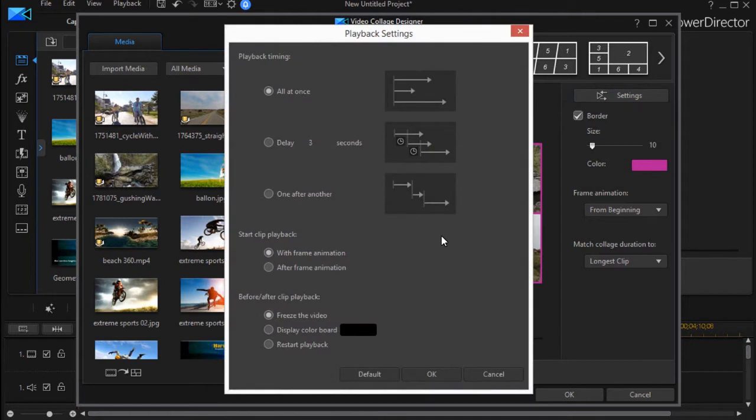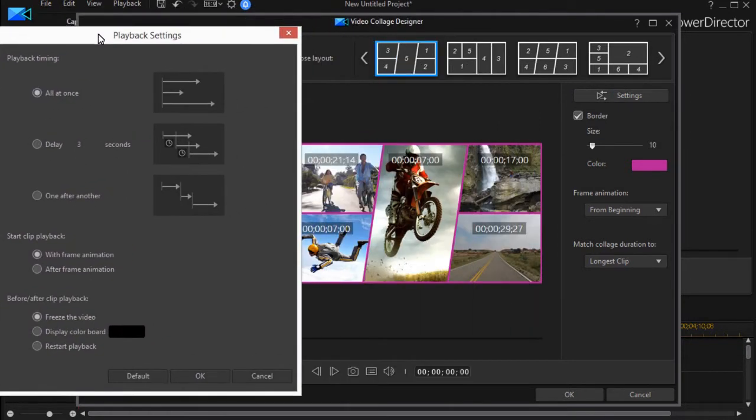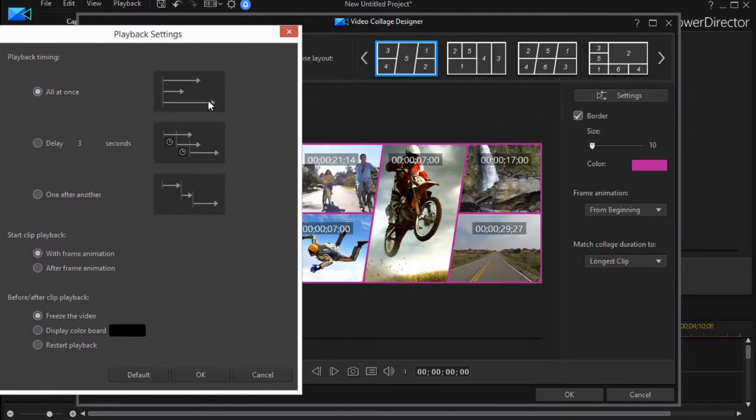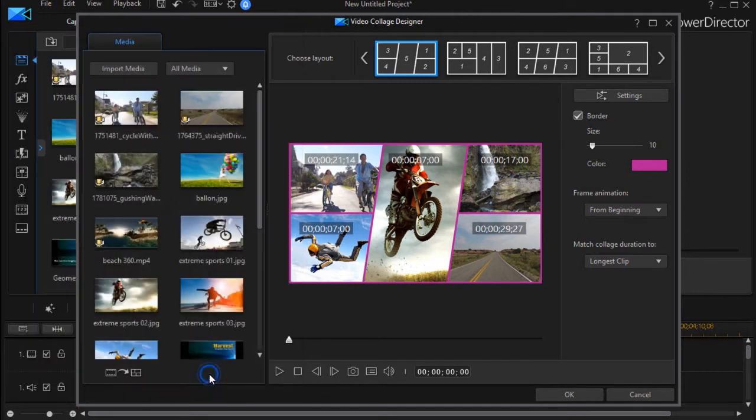Now, default is for all the videos to play back at once, so that means whenever we start, the videos will run. Let's look at the middle section first. We can start the clips to play with the animation or after the animation. Let's click on that one and click on OK, and I'll show you the difference.